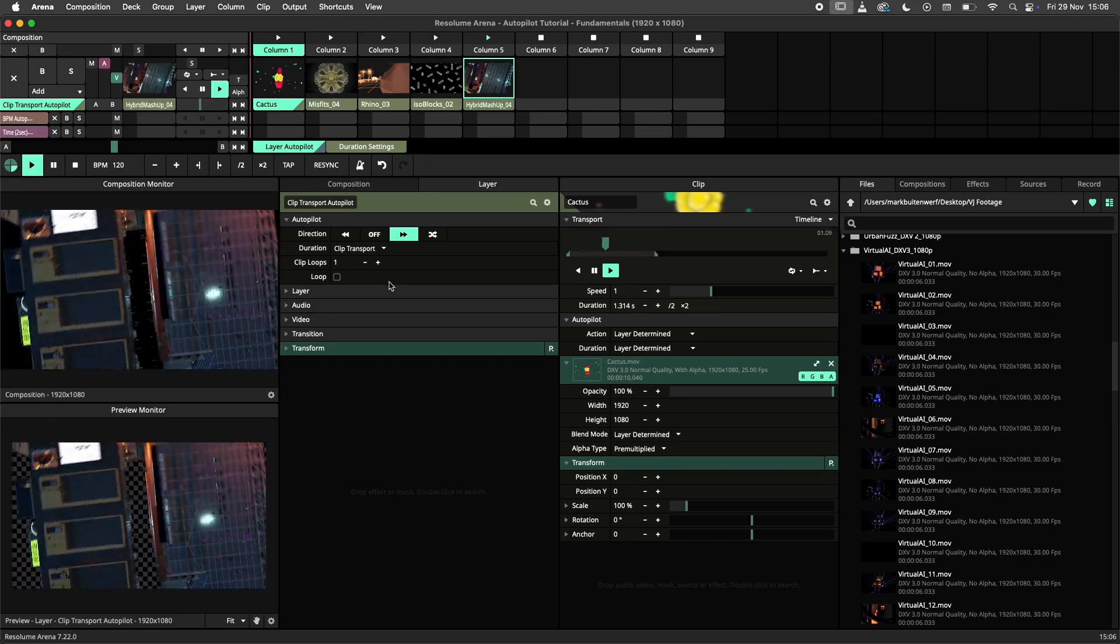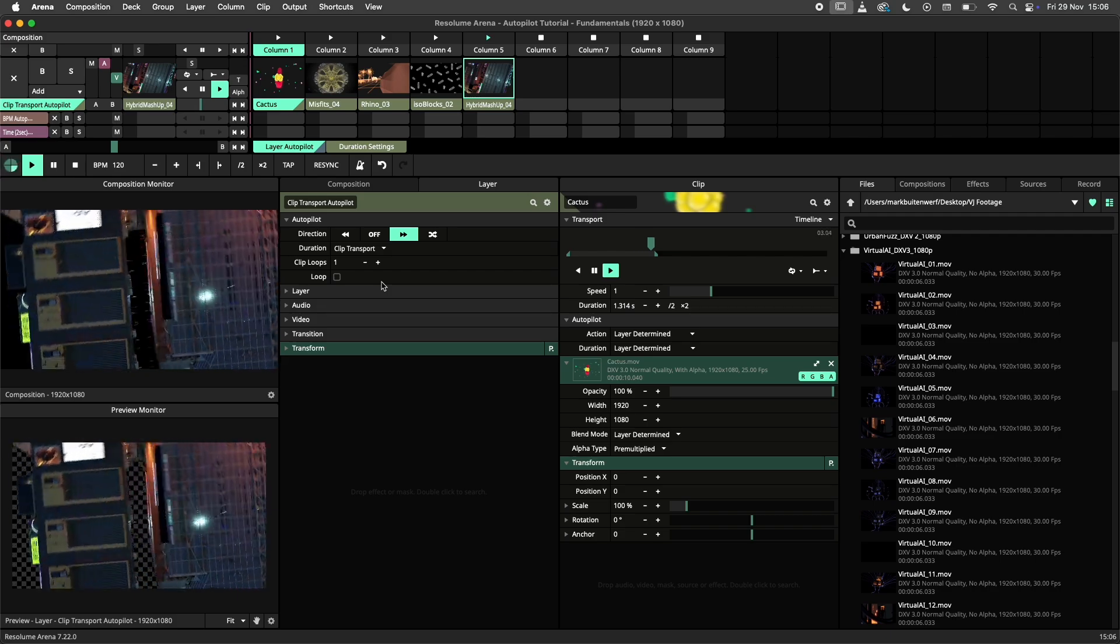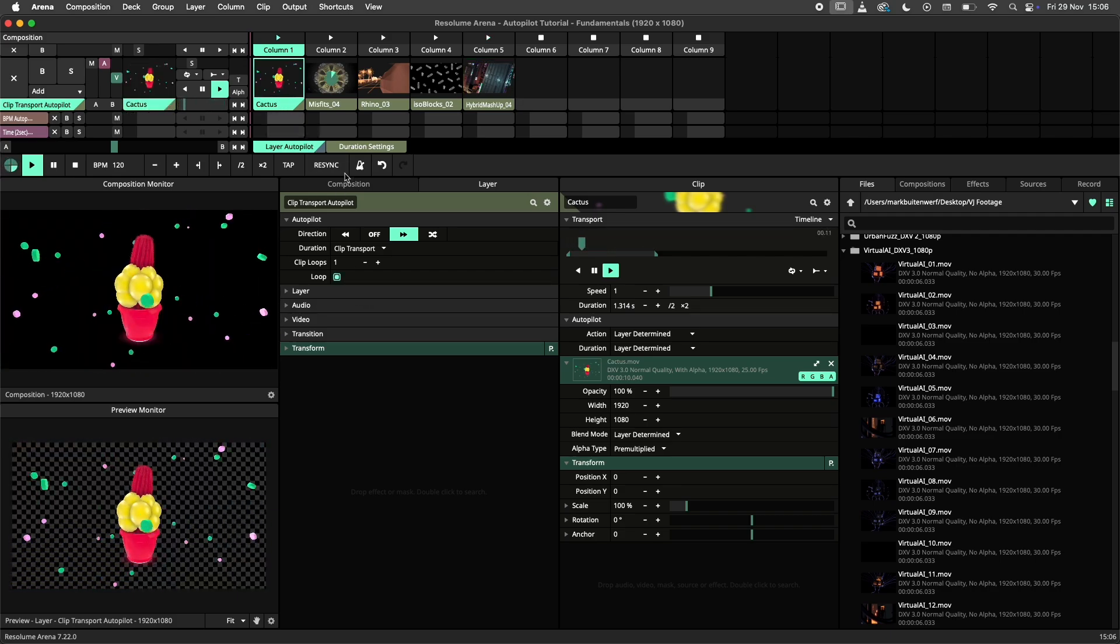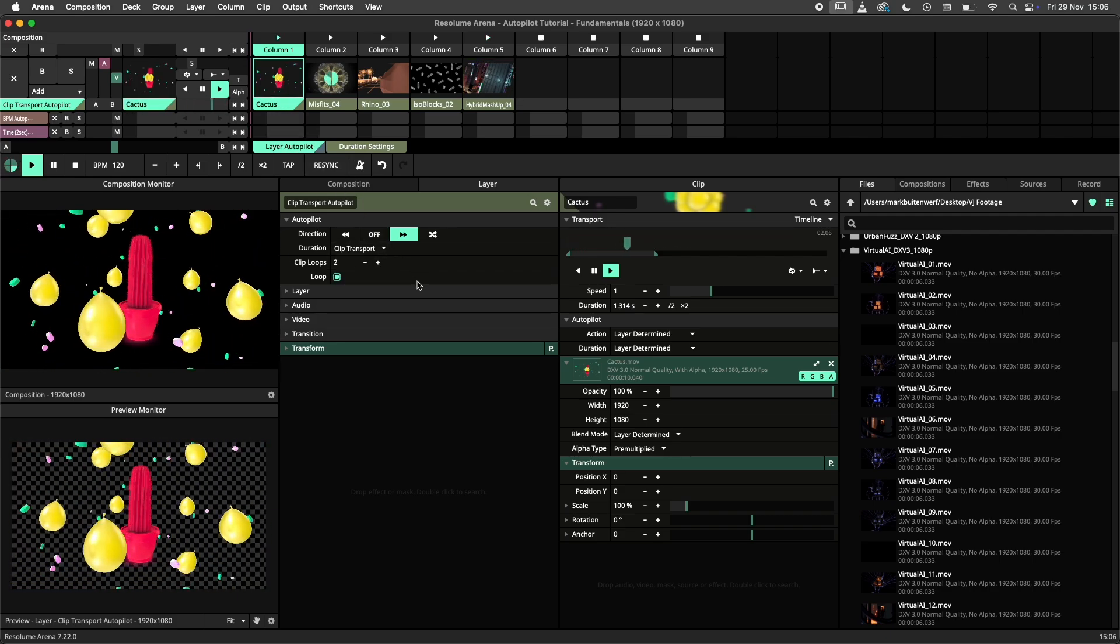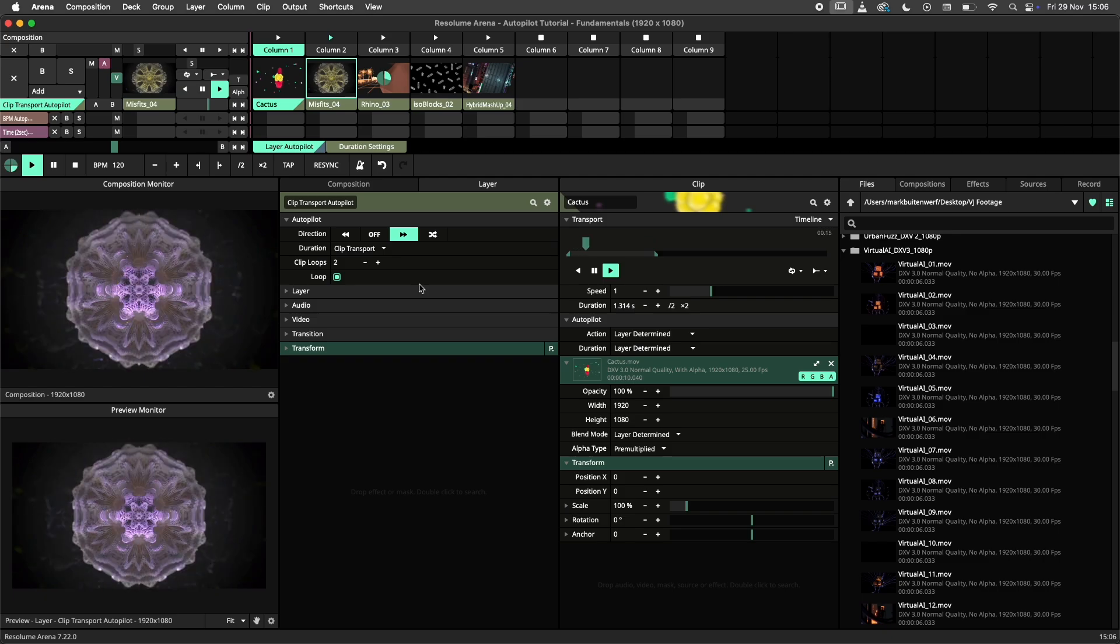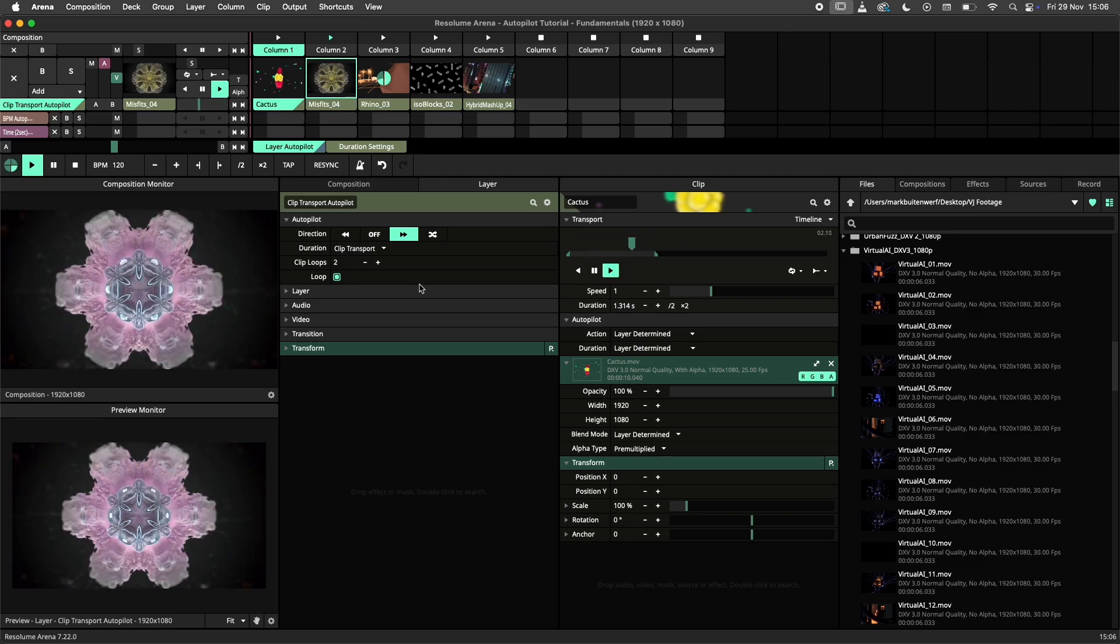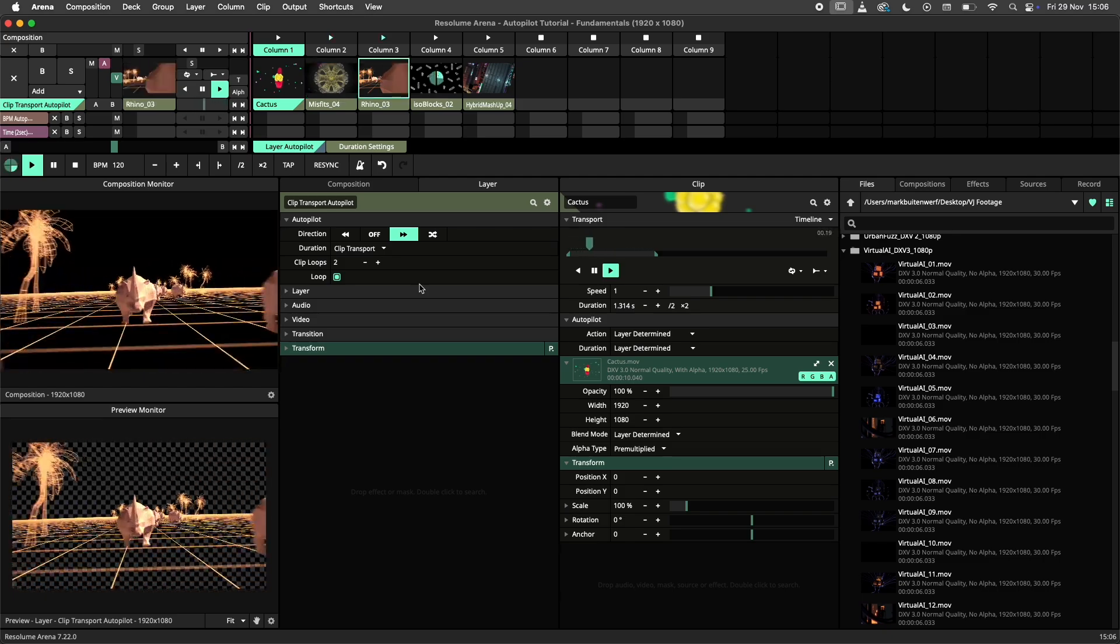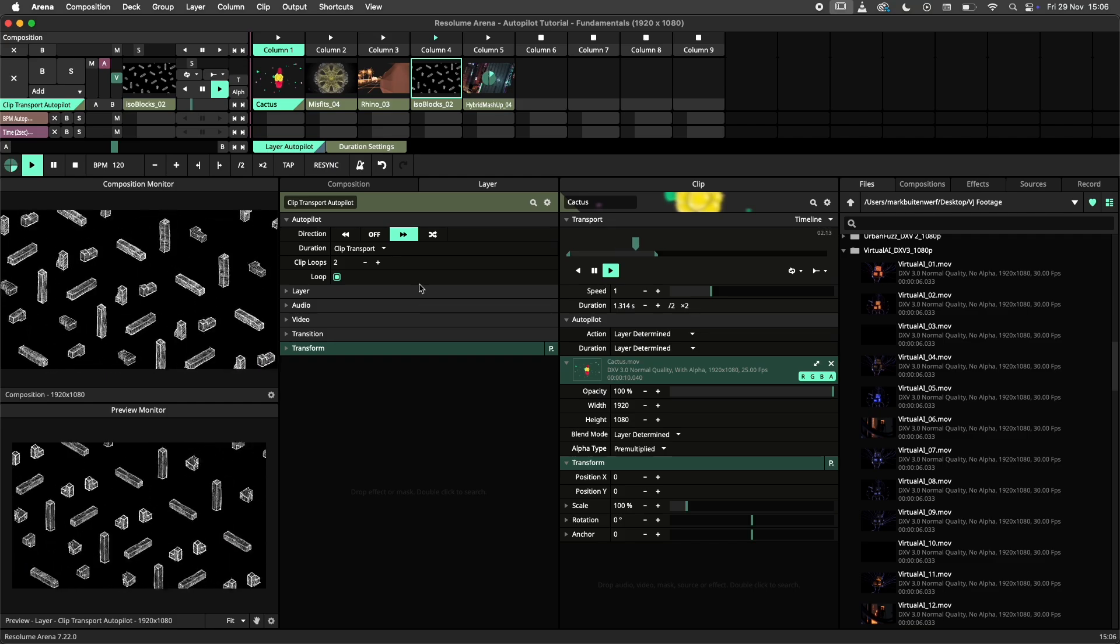If we wish to disable the looping at the end we can toggle off the loop toggle. This only indicates that the entire autopilot needs to loop. In contrast, the clip loops parameter sets how many times a clip will loop until jumping to the next clip. As you can see when I set it to 2, the clips will loop twice before moving on.